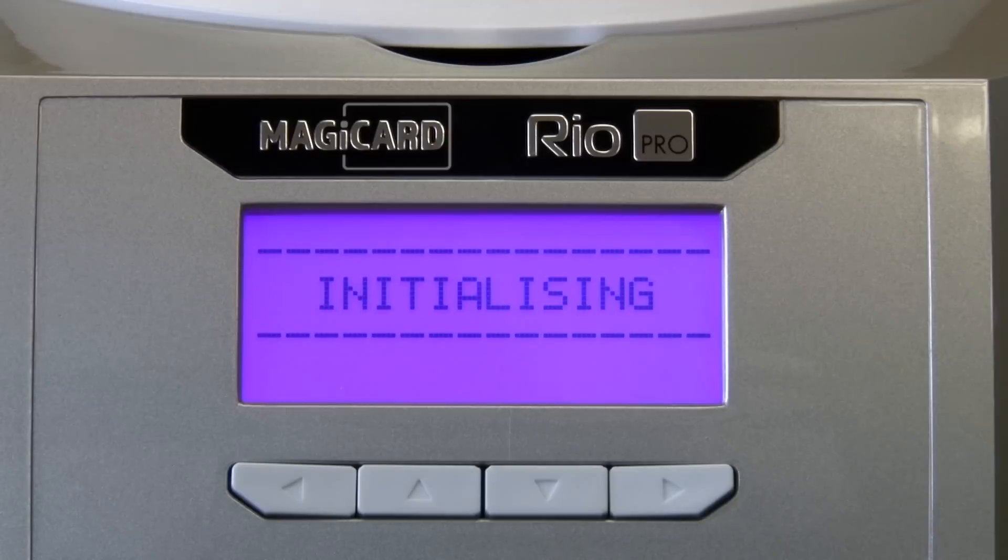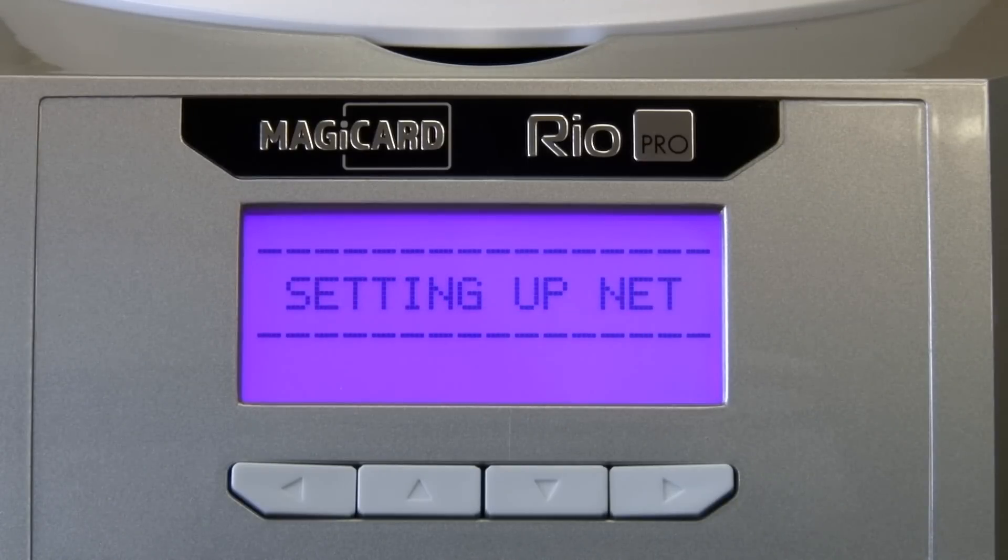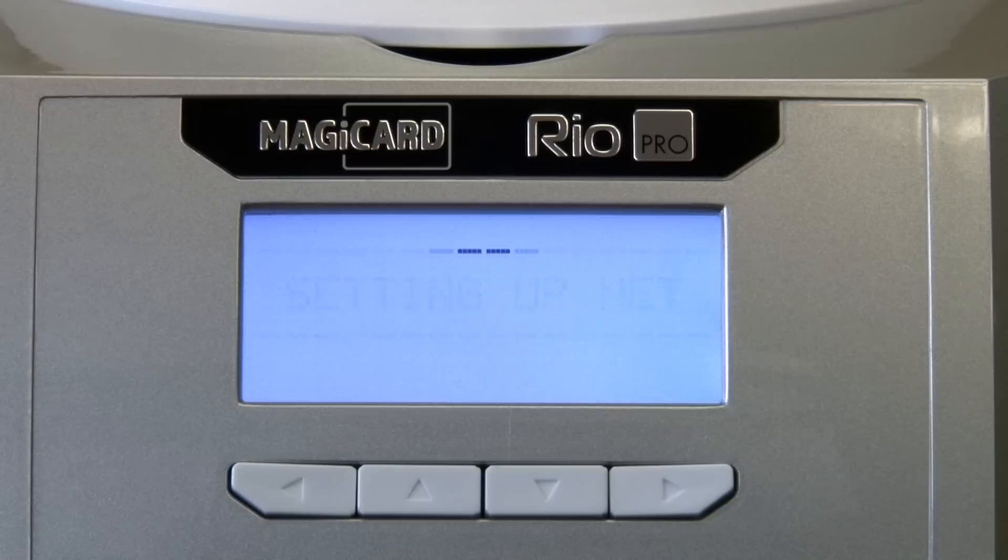The printer will boot up and initialize. When it's finished booting you're ready to install the driver.